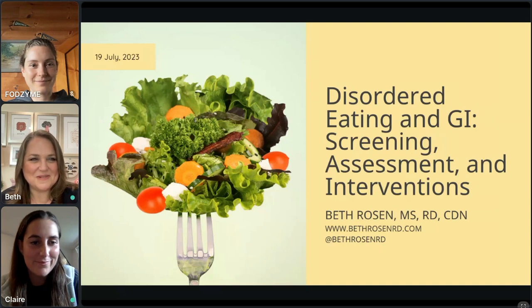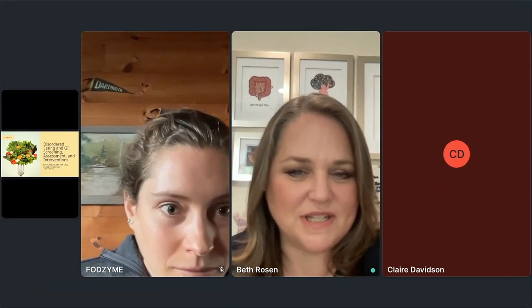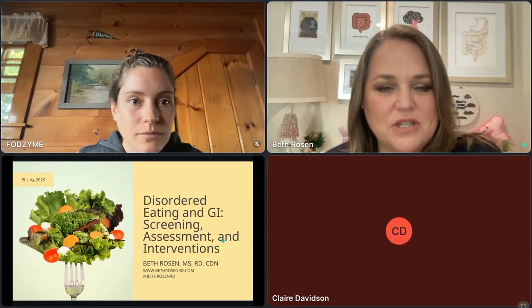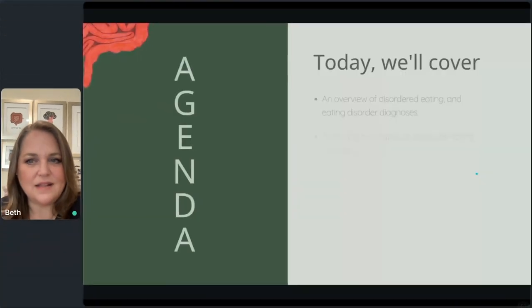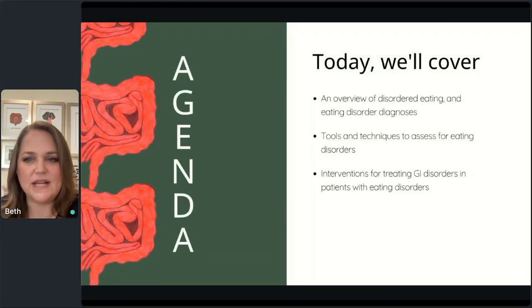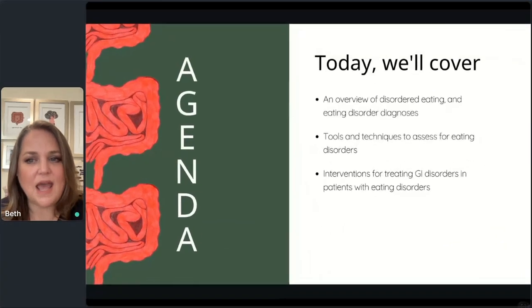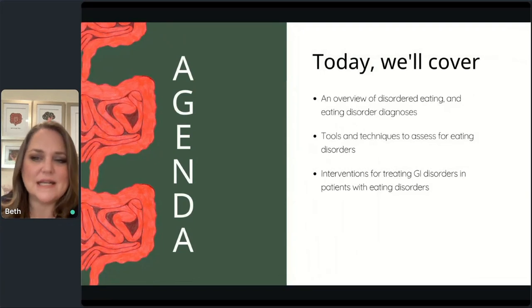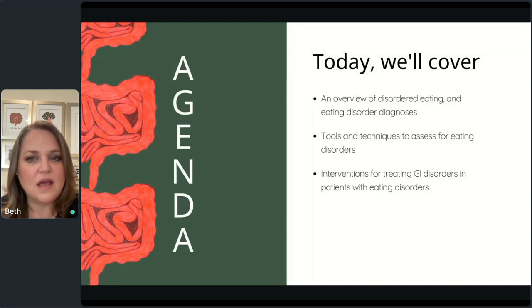Thank you so much for that kind introduction. Hi everyone. This is a webinar on disordered eating and GI screening assessment and interventions. We're going to scratch the surface today — there's so much to talk about. The agenda covers an overview of disordered eating and eating disorders, the diagnoses, the difference between the two terms, tools and techniques for assessing eating disorders, and some intervention examples via two case studies.